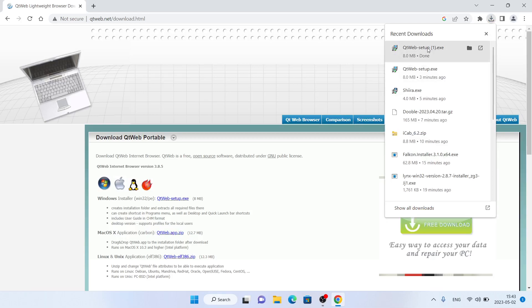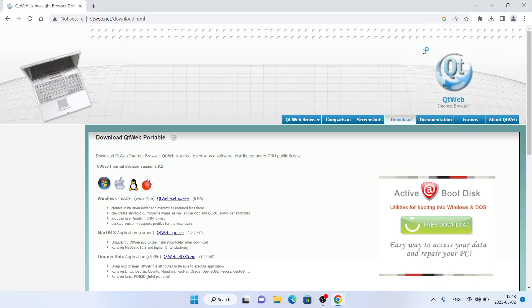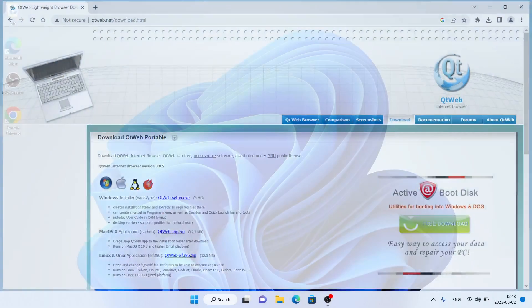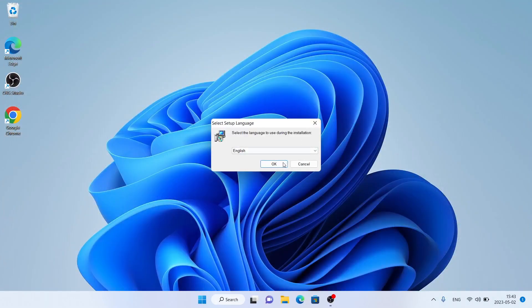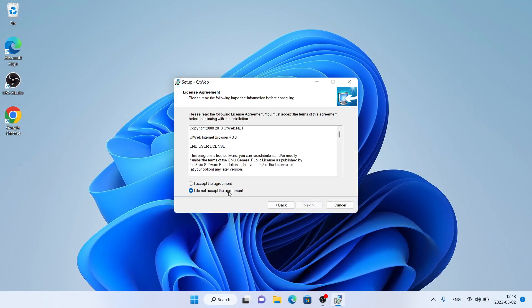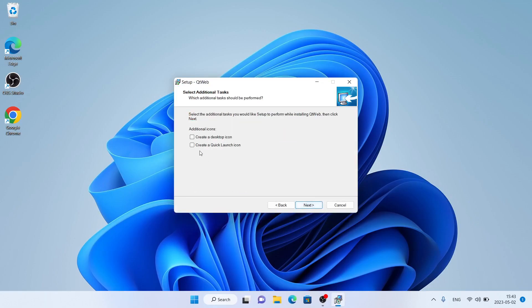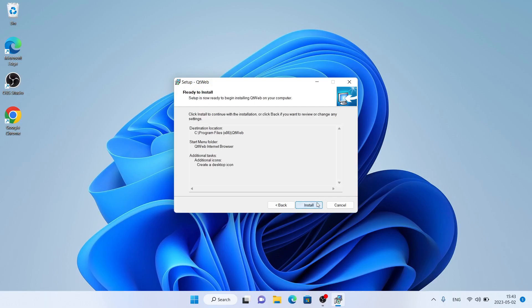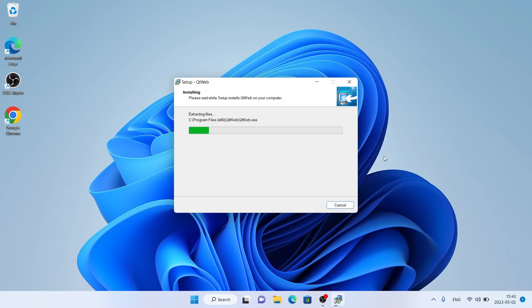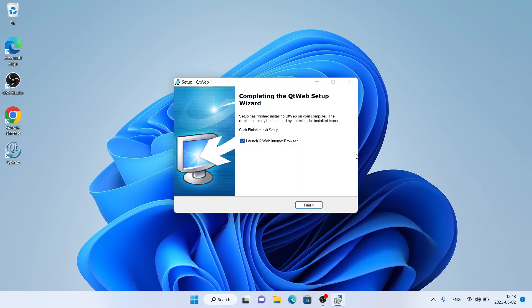It's downloaded. Open it, click yes, click ok, click next, click I accept, click next, next, next. Check this box, click next, click install. Installation complete — click finish.